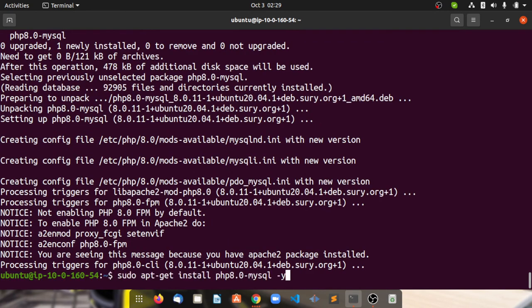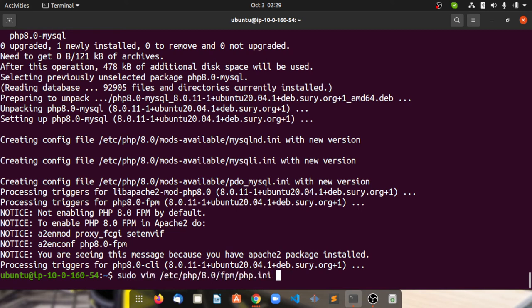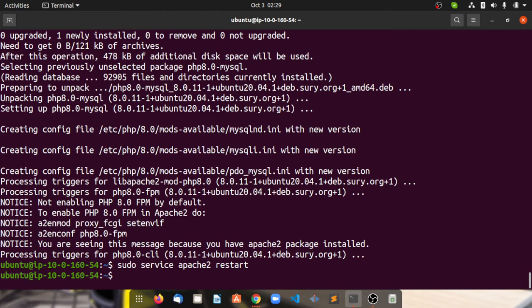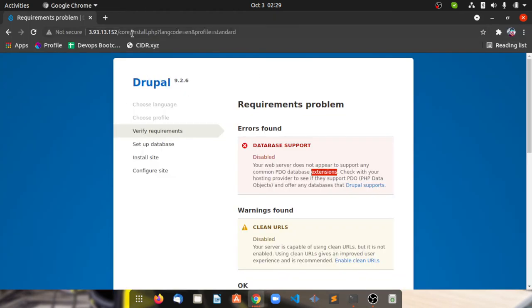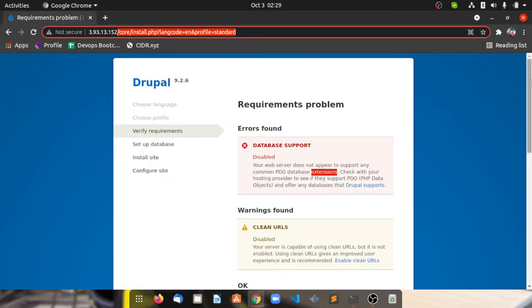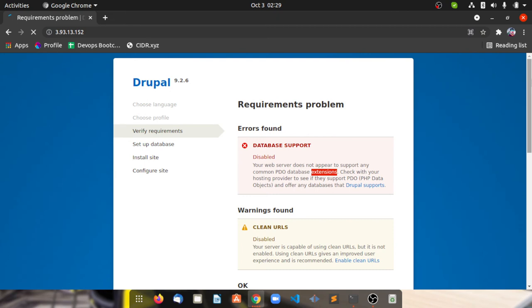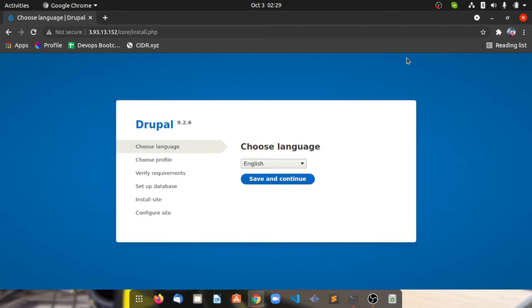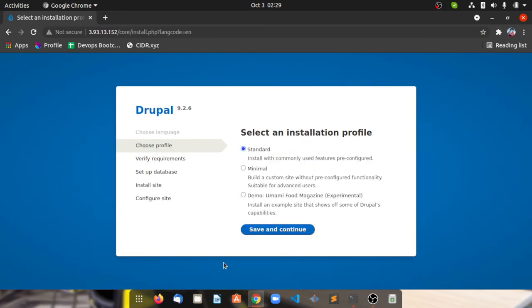Now you just need to restart your server, whatever server it is. In my case it's Apache. And now I'm going to hit the IP once again and let's see.